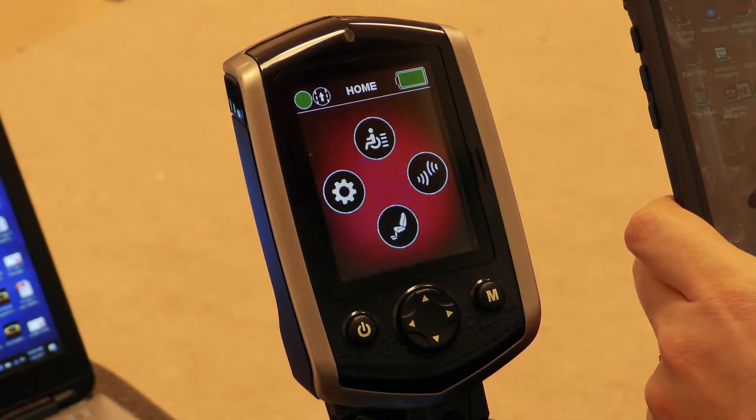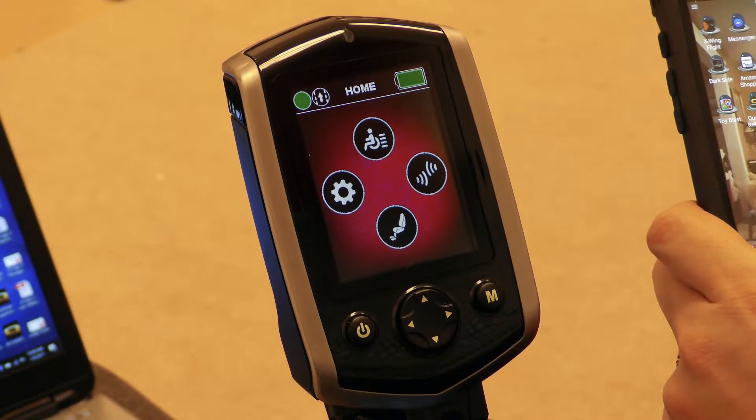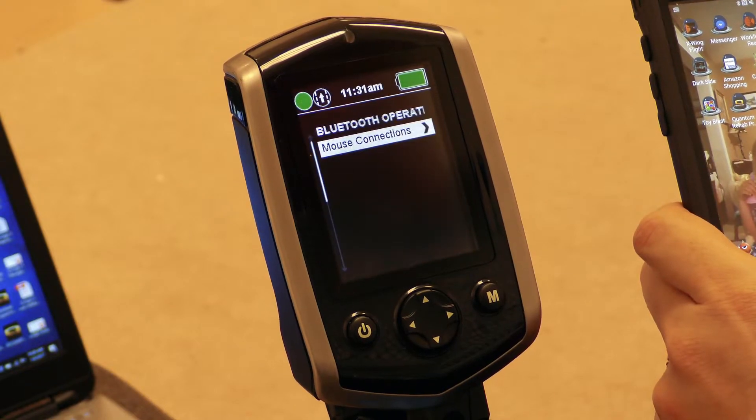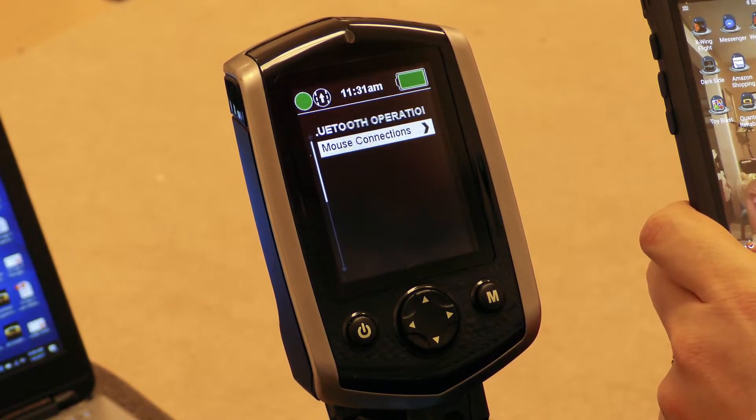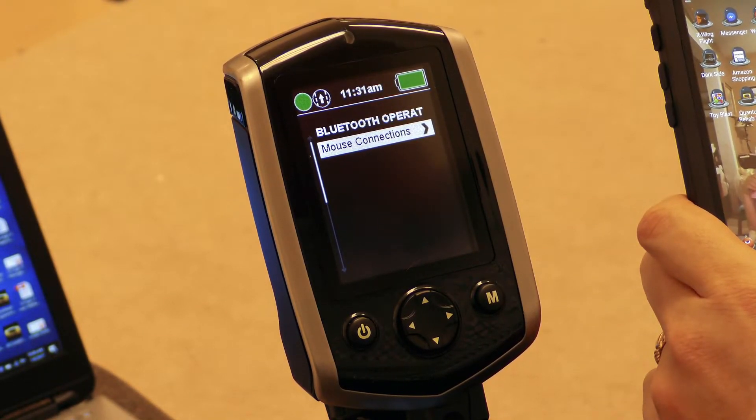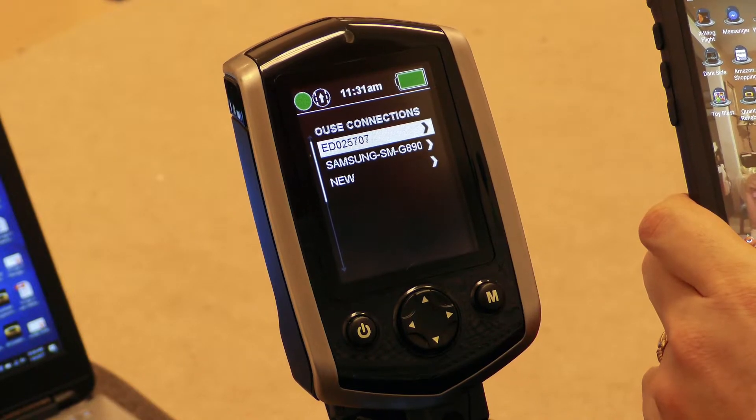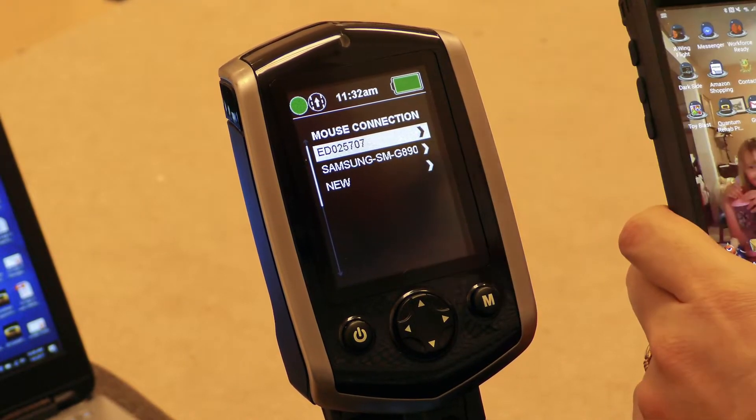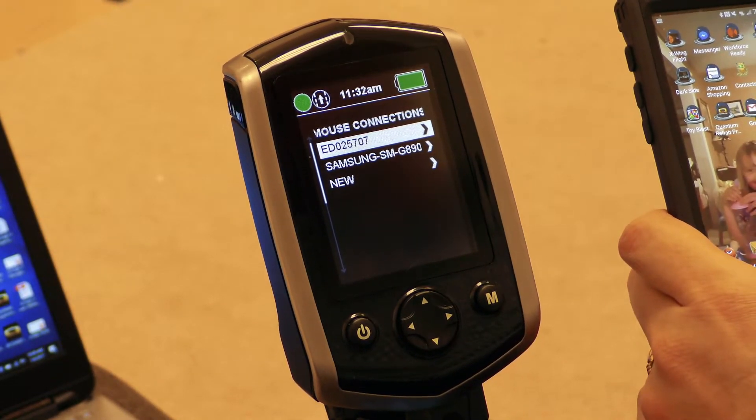In order to access Bluetooth mouse, I'm going to give a right command on my input device. I'm going to highlight mouse connections and give a right command, and I can choose which device I would like to control.